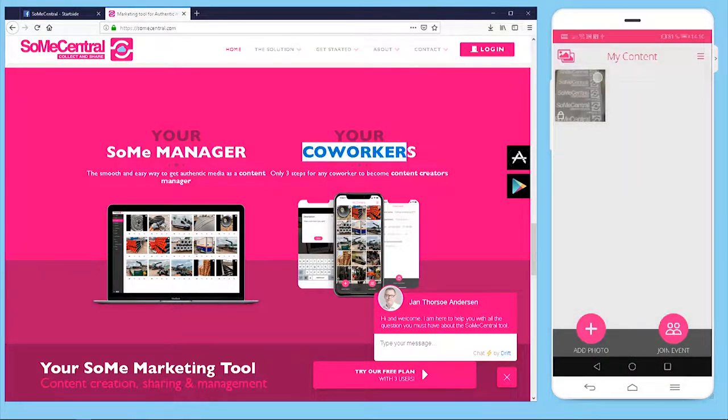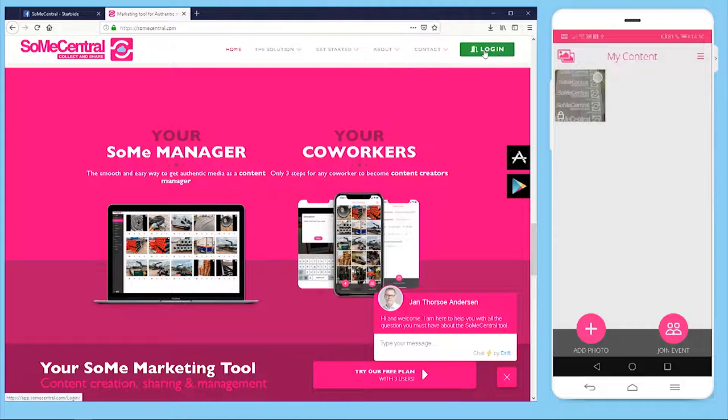To get started, press the login button here at SoMeCentral.com or you can download our app. You can try it for free at the moment.